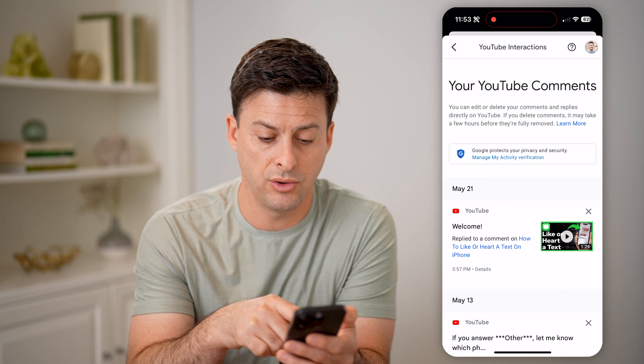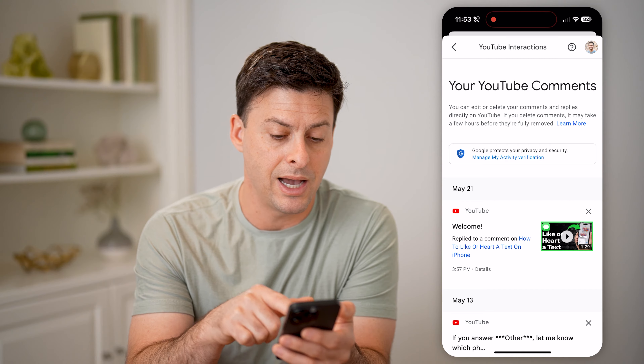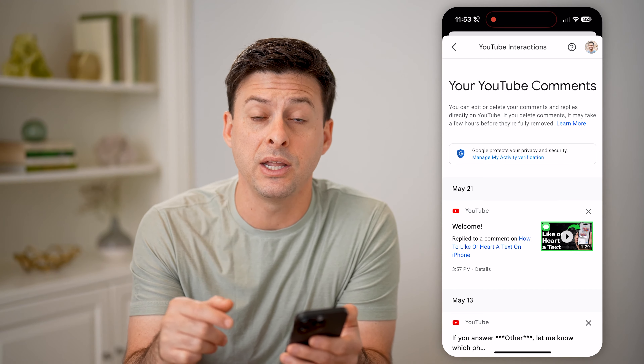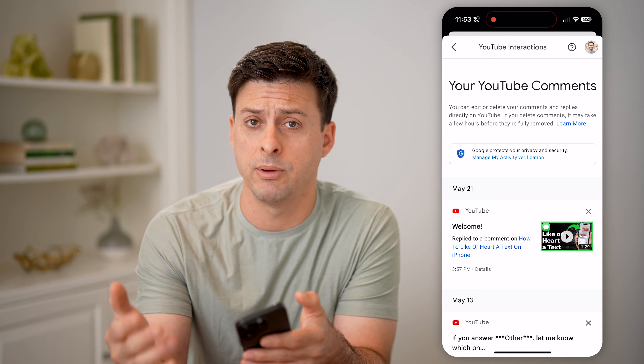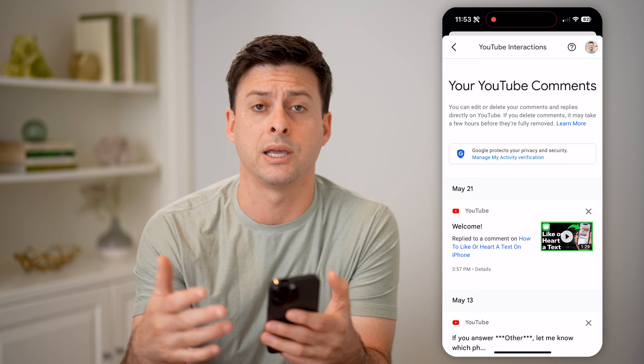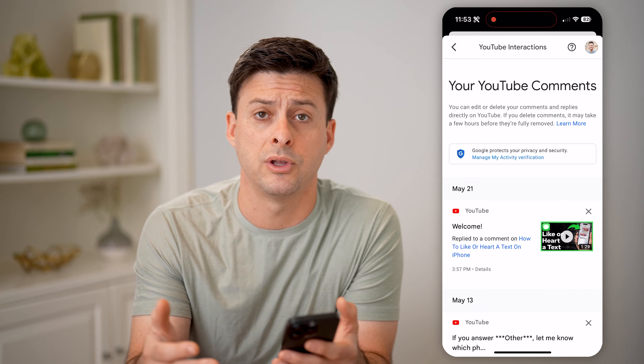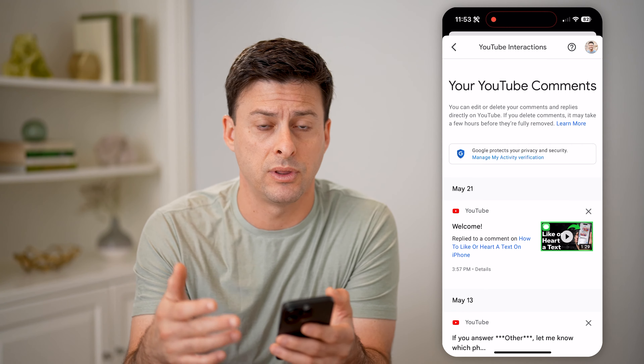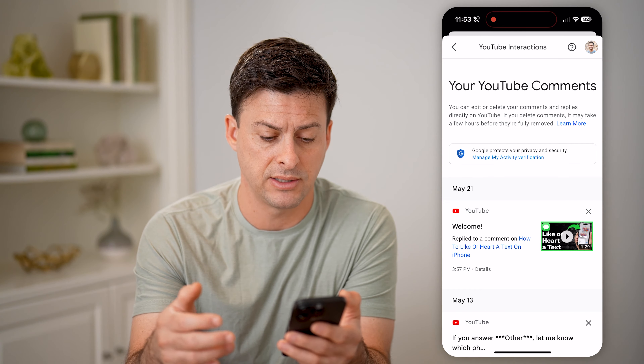On any of these I can just tap on that specific video and I'll be able to go to it. I can respond to those people, I can interact with them — all of that stuff.